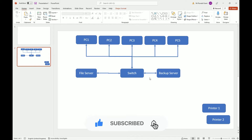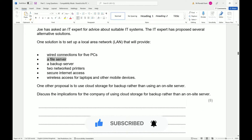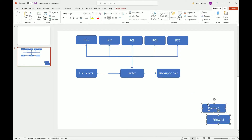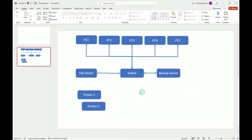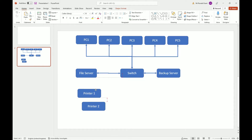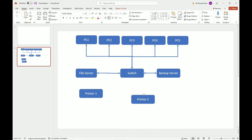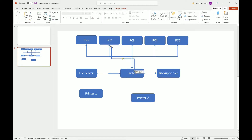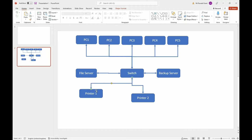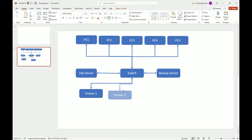Next we have two network printers. The printers could be wireless — the question didn't specify because I chose it at random — so I'm going to make one printer wireless and one wired, just to show how you would connect both types. There's no real reason other than to demonstrate the difference.